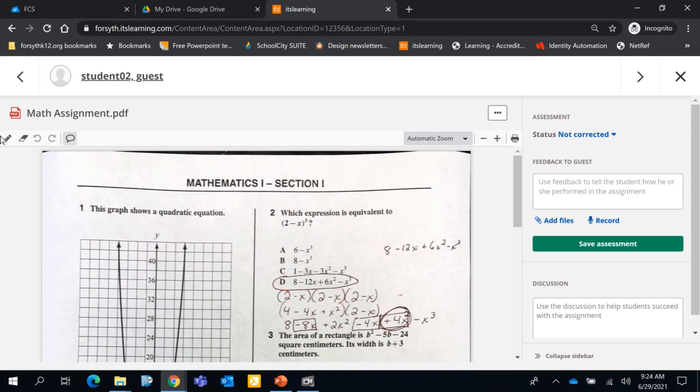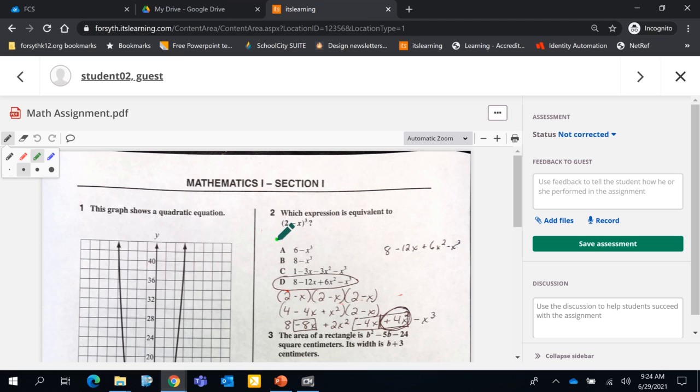Now at the top of the screen, notice I have annotation tools. So I can click on the pencil, I can choose a color, and then I can start drawing anywhere on this document.